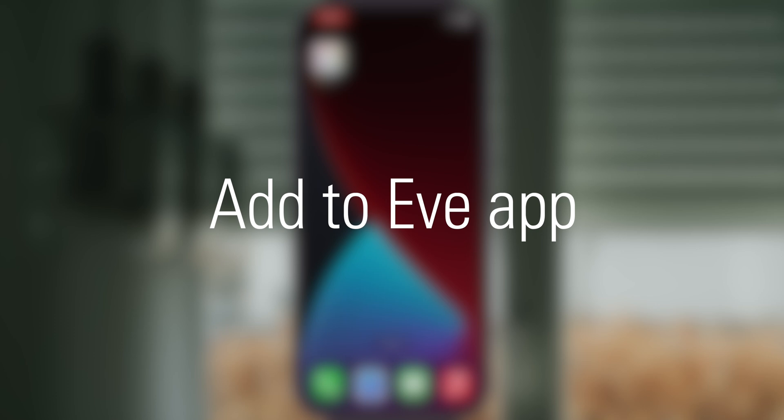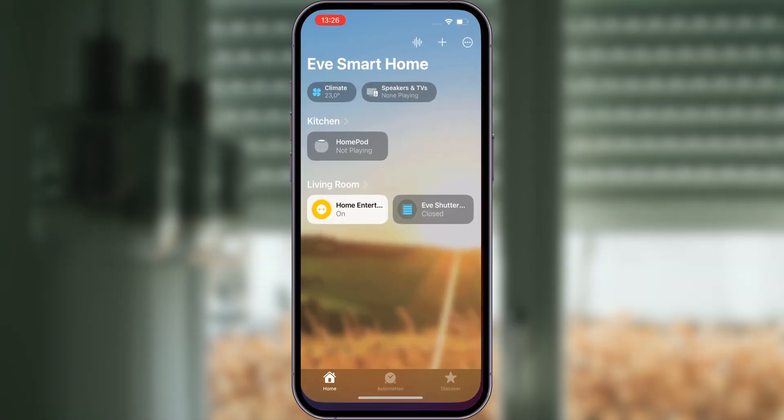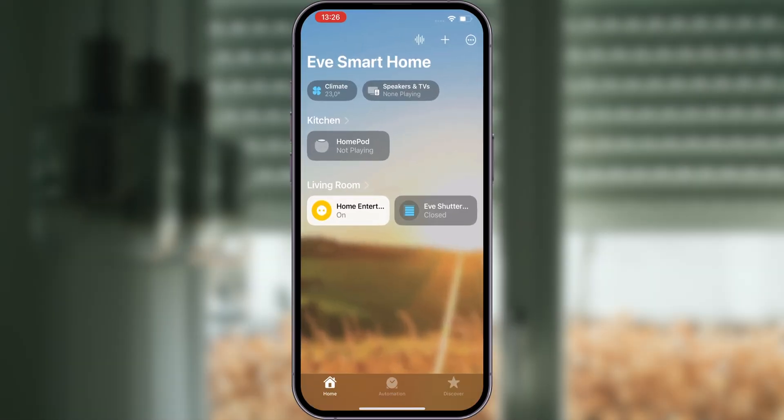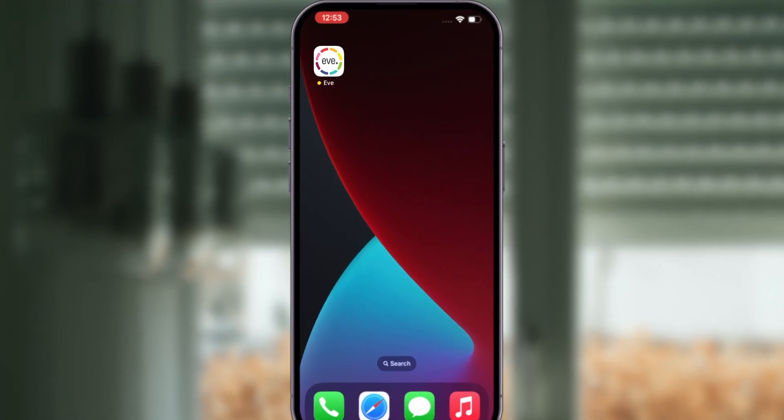Add to Eve app. Eve Shutter Switch can be installed using Apple's Home app or the Eve app, which is available for free from the Apple App Store.